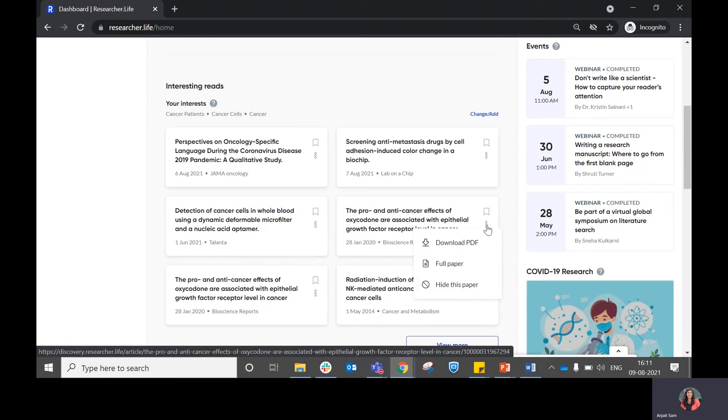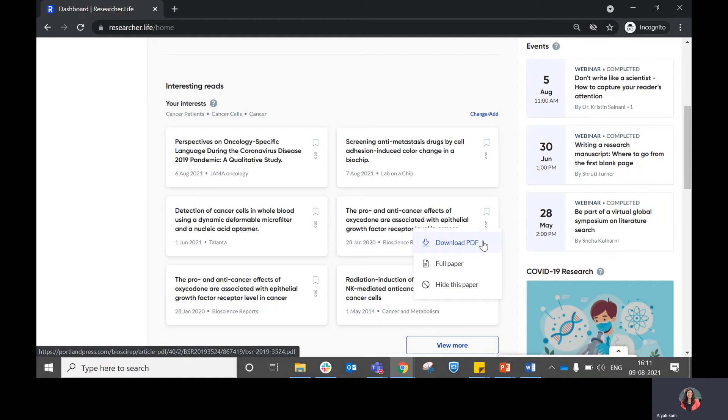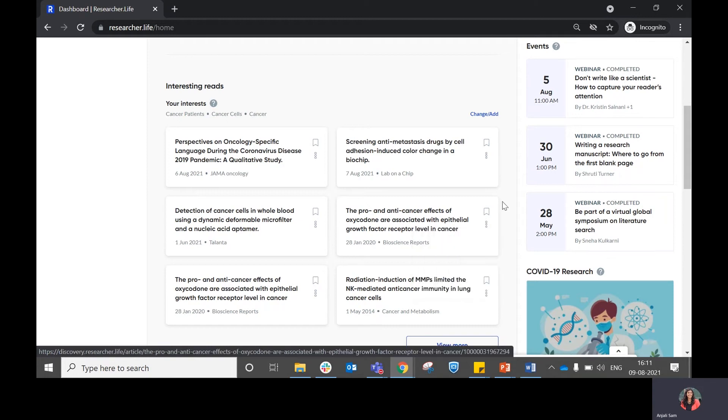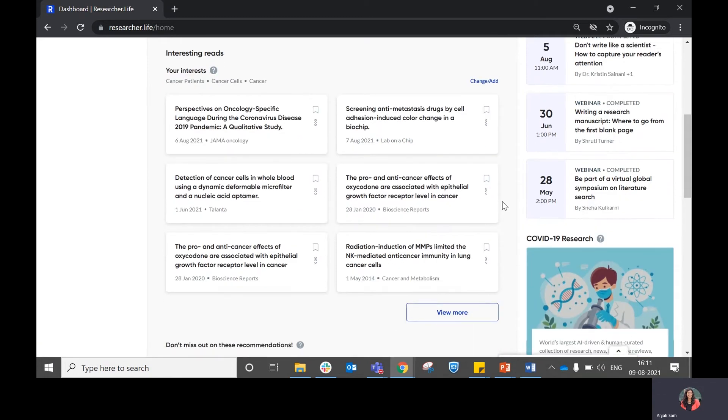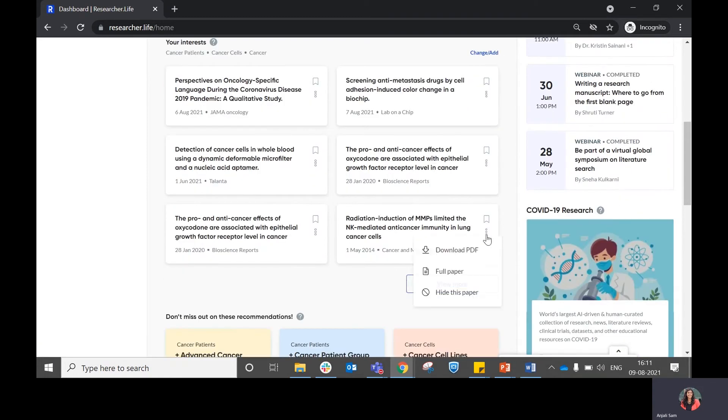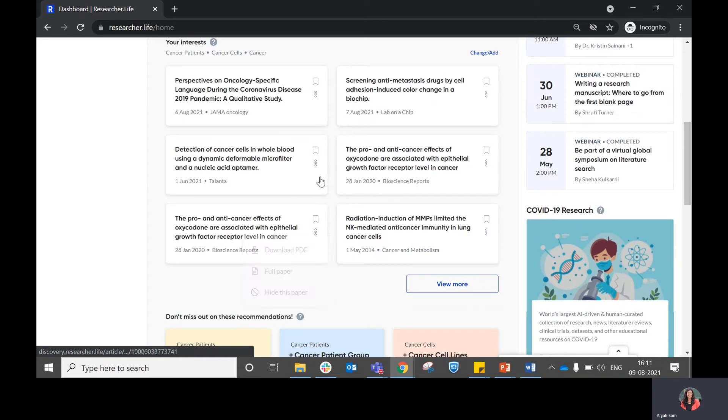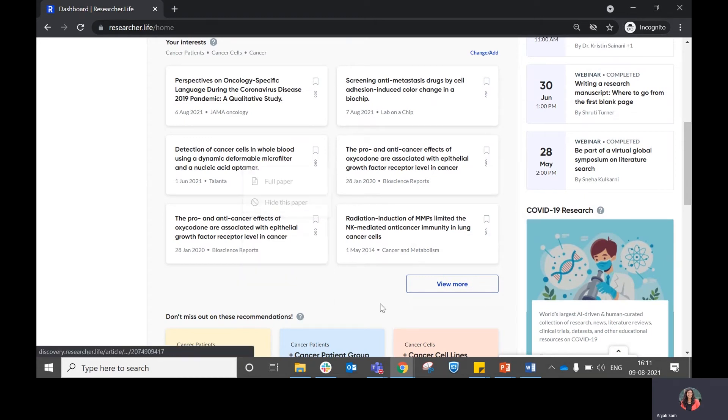In some cases where we have a downloadable PDF available for the paper, you can choose the download PDF option. In papers where the PDF is not available, you won't find that particular option.